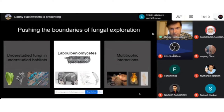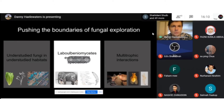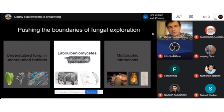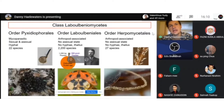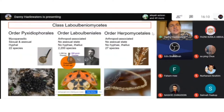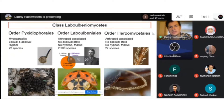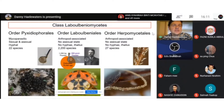The Laboulbeniomycetes are the proverbial elephant in the room — mycologists around the world know they exist, but only a handful of people study them. There are three described orders in the class. The order Pixi­ophorealis is a complicated order of mycoparasites — fungi that parasitize other fungi. They have both a sexual and asexual morph, they are hyphal, and they are not very diverse: about 22 described species, although much diversity is probably undescribed.